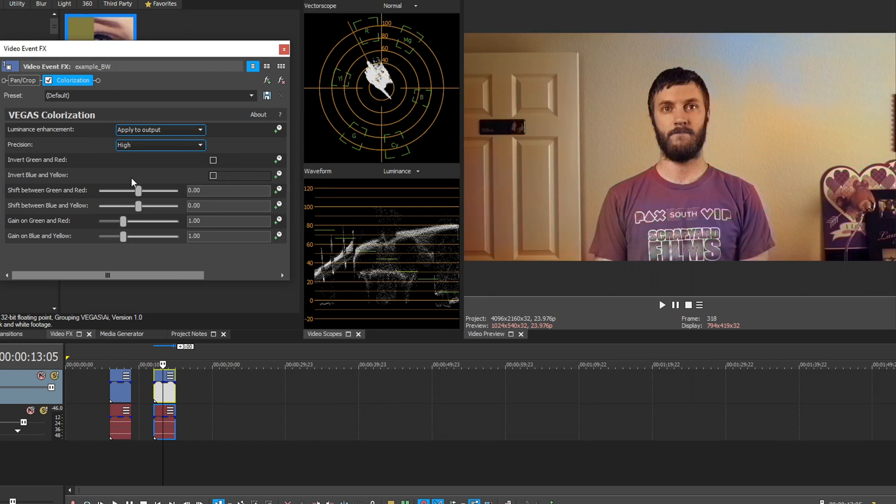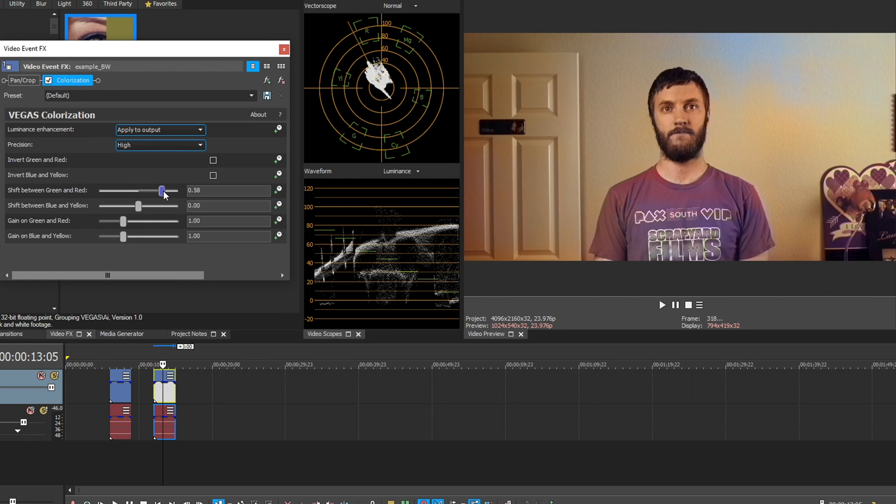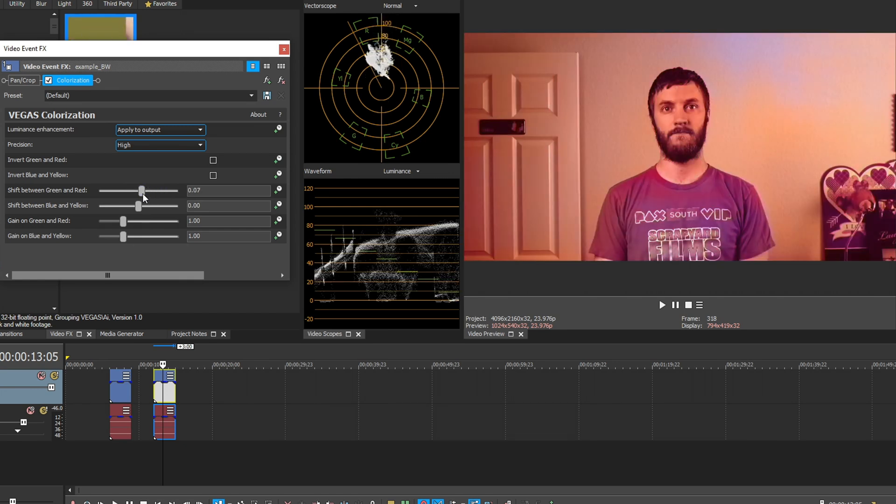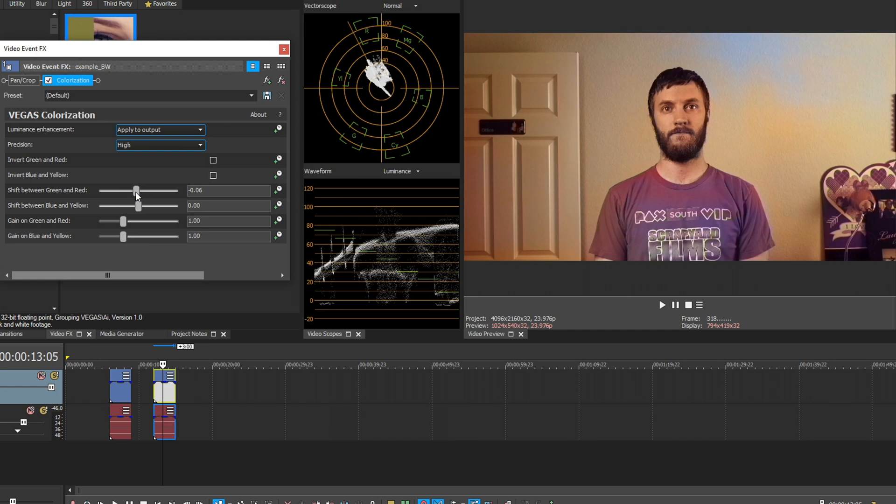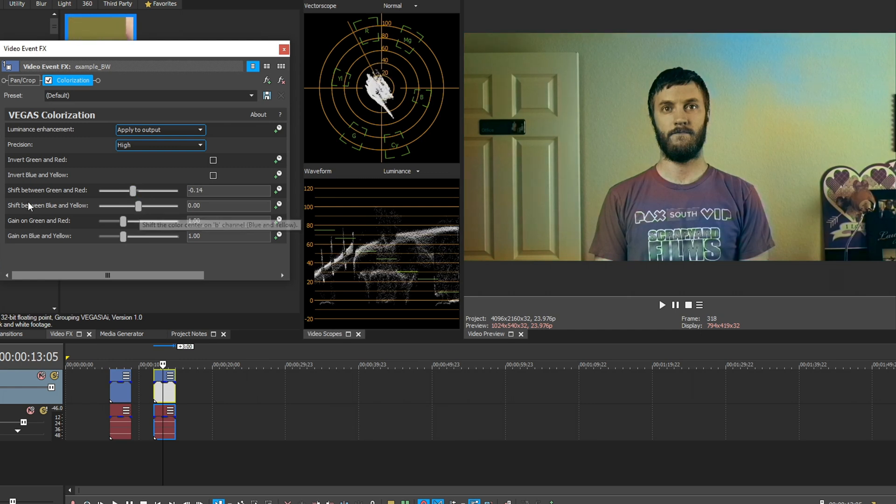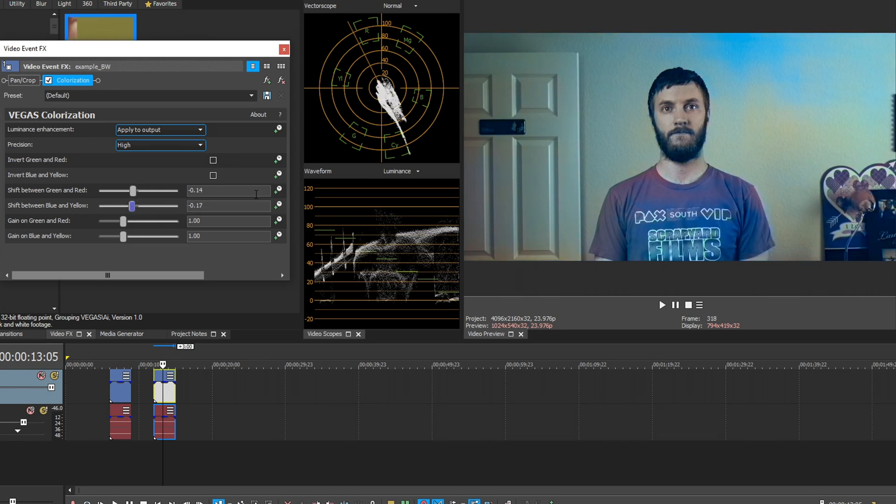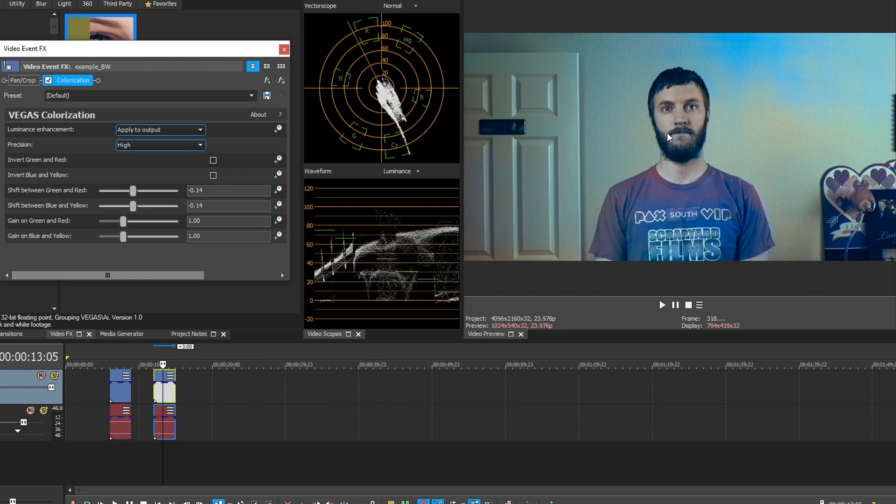Then down here, we have some more customization options. Shift between green and red. We can drag this slider to make some fine-tune adjustments. And then down here, we have shift between blue and yellow to make even more fine-tuned adjustments. It's not looking too bad. Coming from completely black and white, we got some skin tones and we got the hair. We got some color in the shirt.